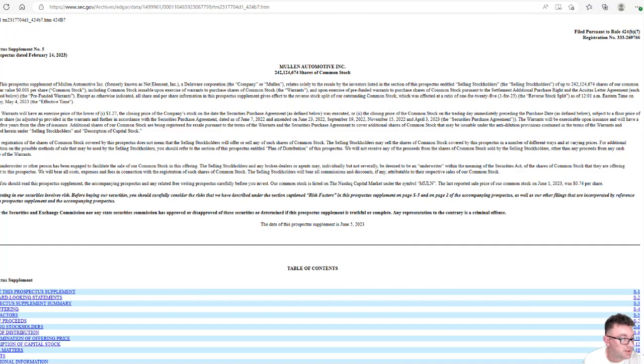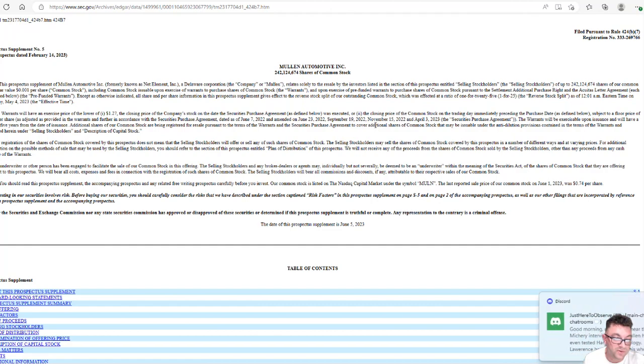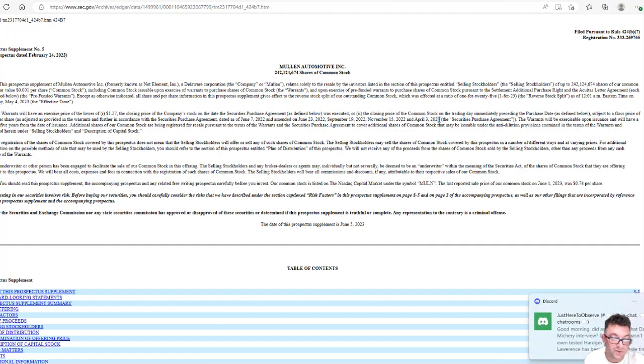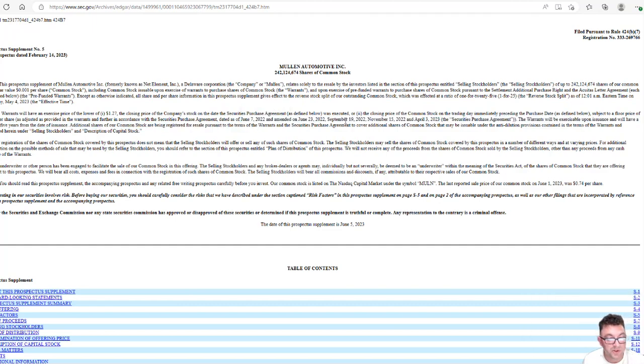As adjusted, as provided in the warrants and further in accordance with the securities purchase agreement, dated as of June 7, 2022, an amendment of June 23, 2022, September 19, 2022, November 15, 2022, and April 3, 2023. If you go and look at all these dates, these are the dates that they issued more shares.